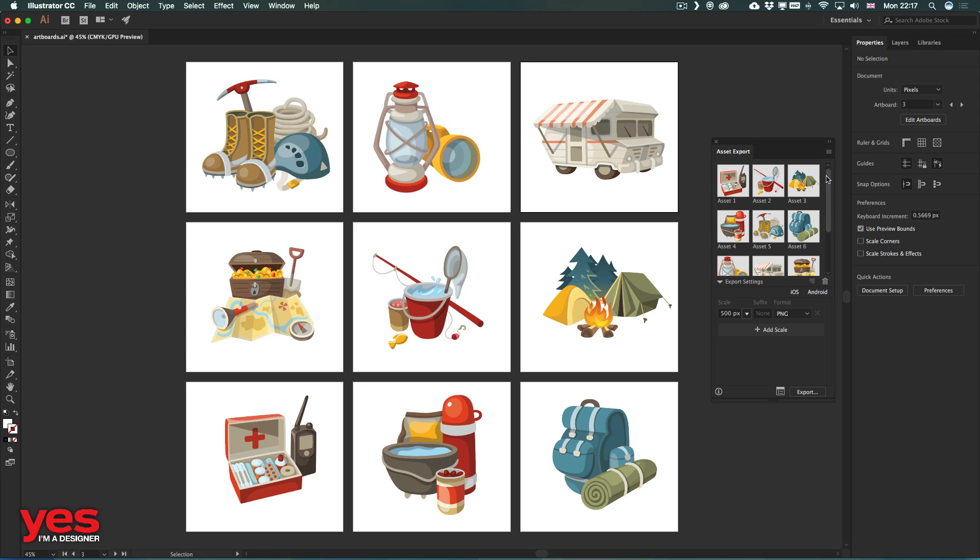So it is worth checking both the asset export panel and the new features for working with artboards in Adobe Illustrator CC 2018.